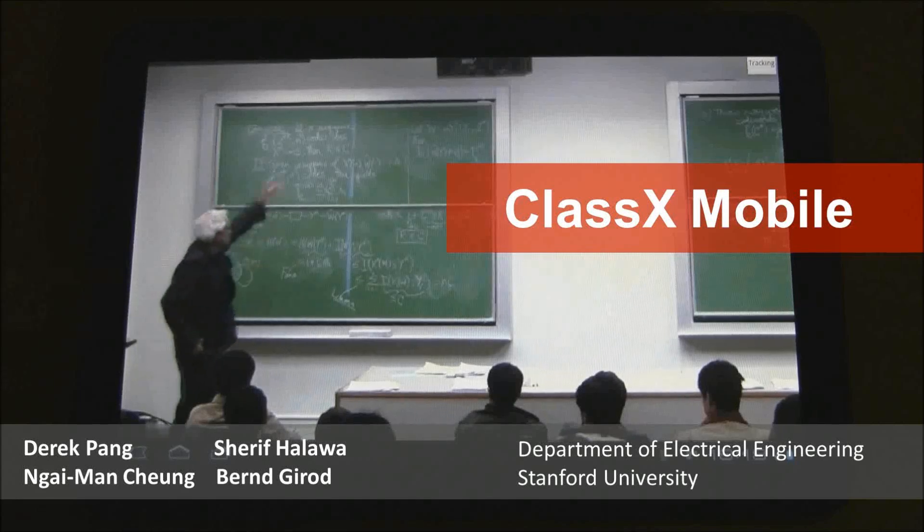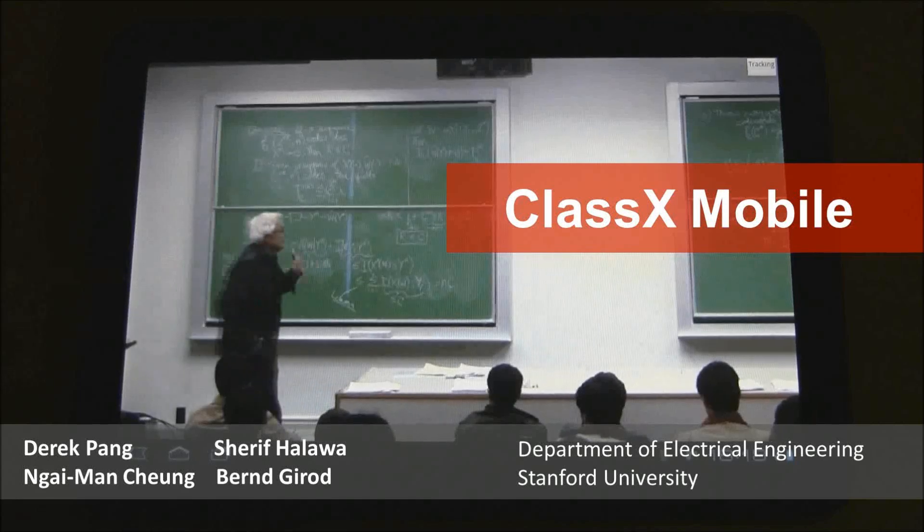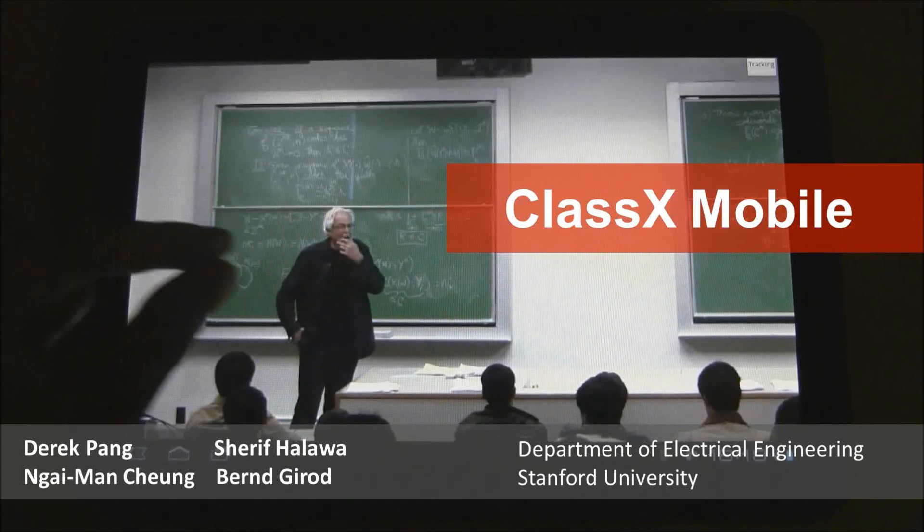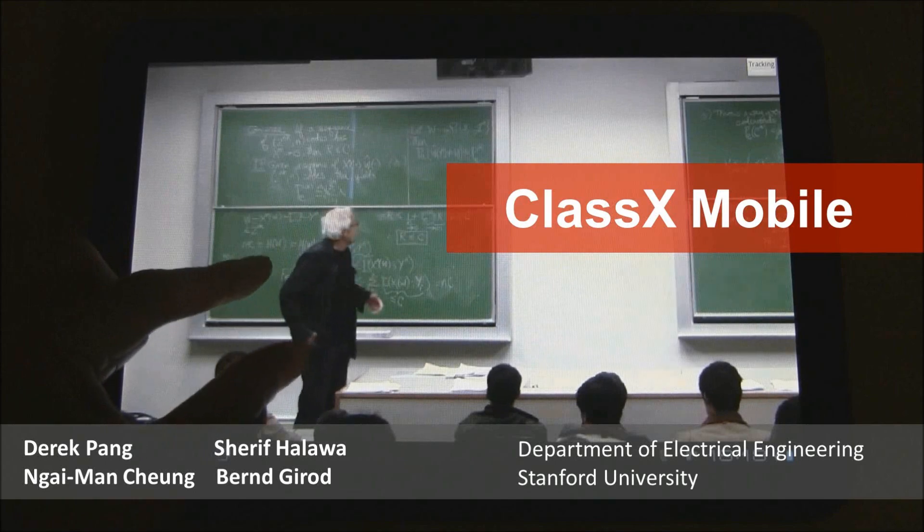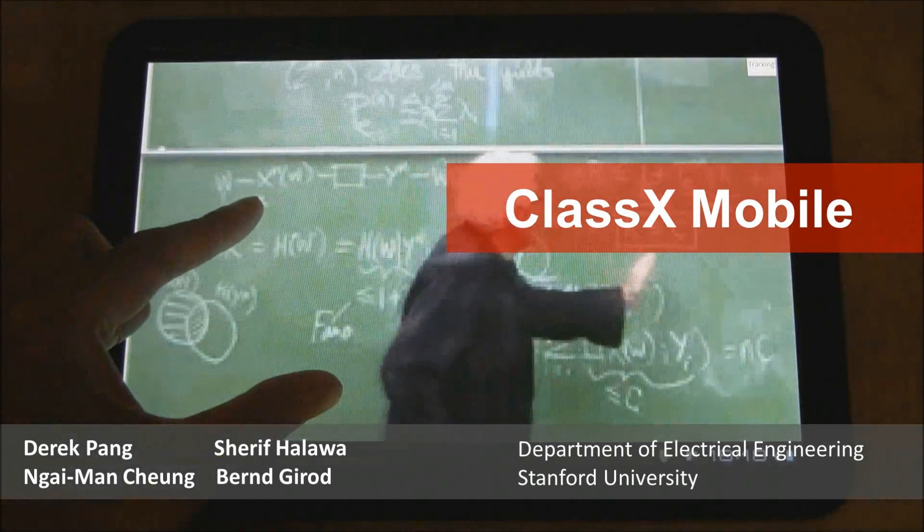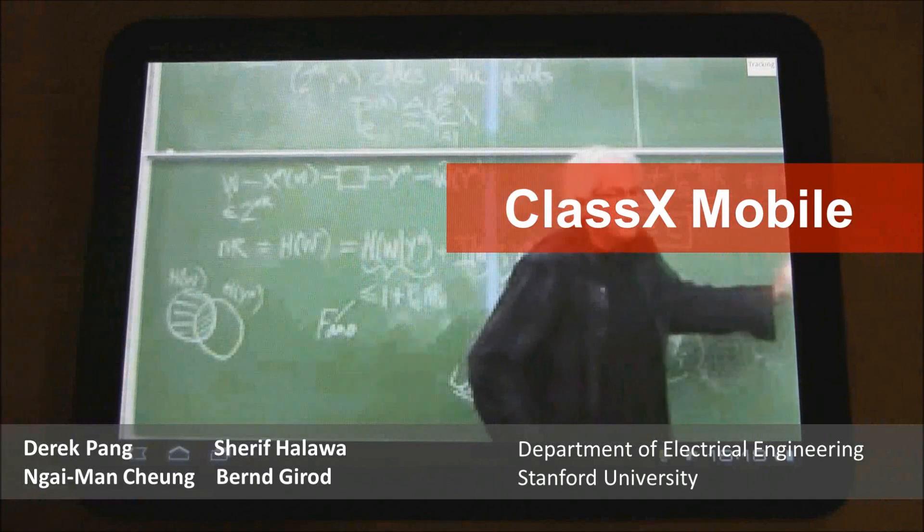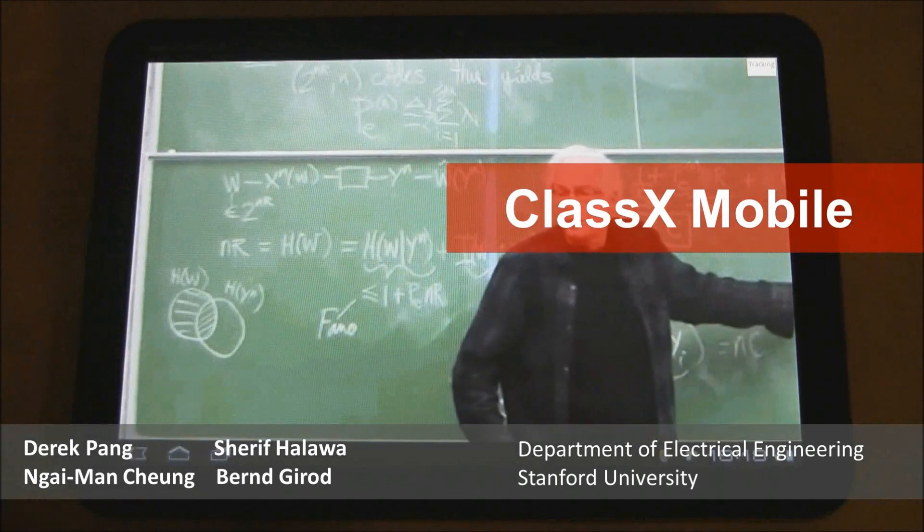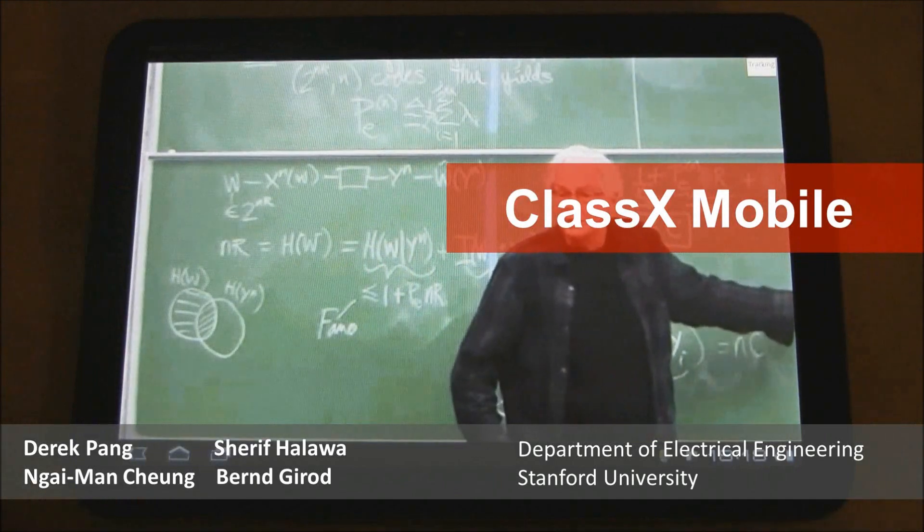In this demo, we would like to present ClassX Mobile, an interactive region of interest video streaming system with multi-touch interaction. This system was developed at Stanford University.